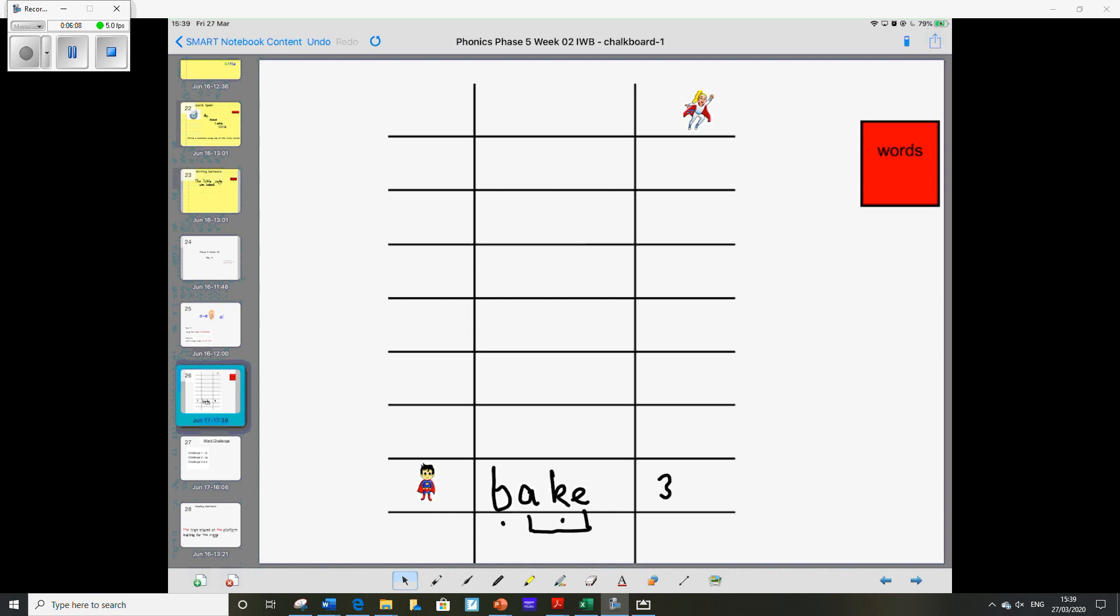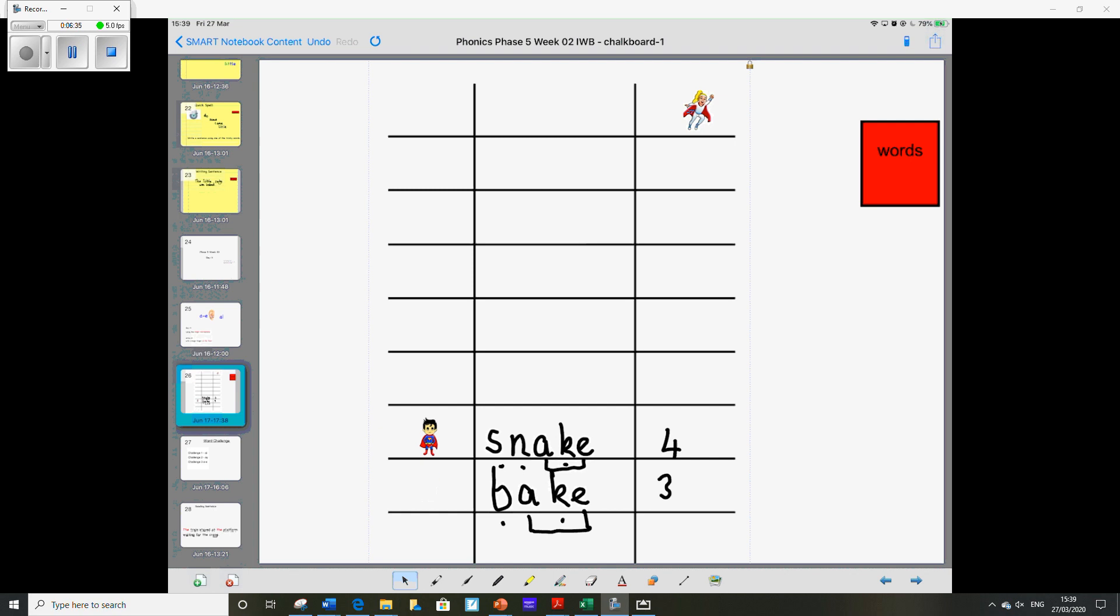Okay so we'll be ready for the next word. The next word is snake. S-N-A-K-E. You may want to use your robot arms for this. Well done year one. It's like this. So we've got the split digraph and three other sound buttons. So all together there's four sound buttons. Move your superhero up.